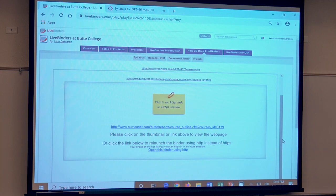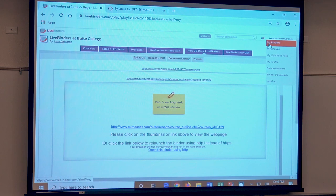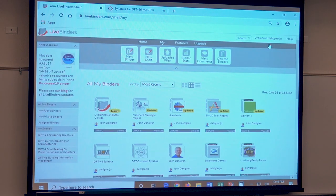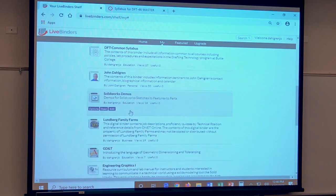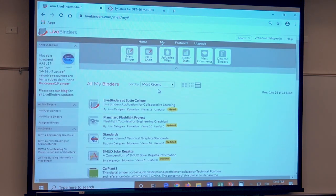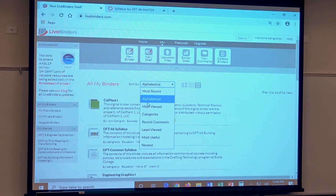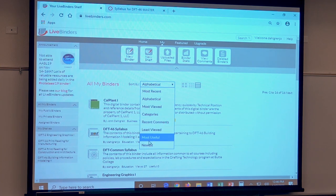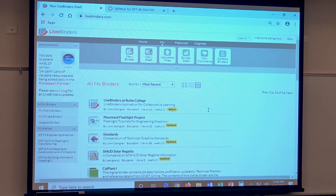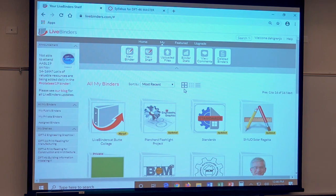Another great thing about LiveBinders — coming up here to the corner where my binders exist — this is my portal into binders, not something anyone else would see. I have content here sorted by most recent. I can sort and view it in ways that make sense to me: most recent, alphabetical order, most viewed, categorically, by comments, least viewed, most useful, or newest. I also have the ability to use a big tile version so my bookshelf looks an awful lot like a shelf full of binders, giving me that presence of mind that reminds me of my past.